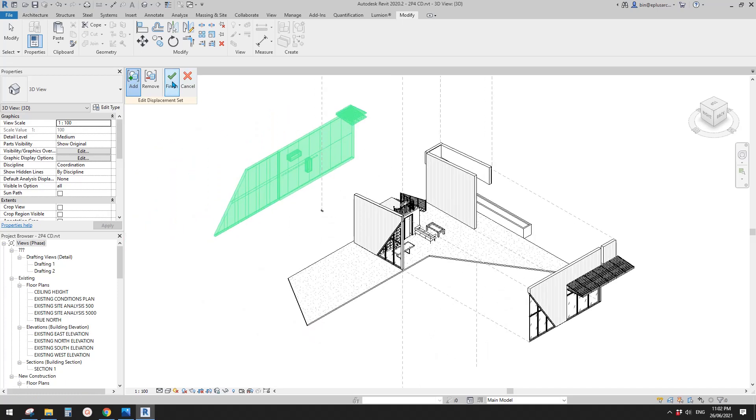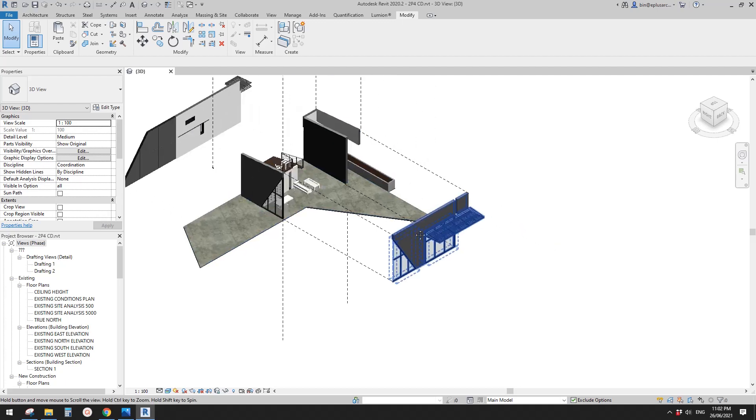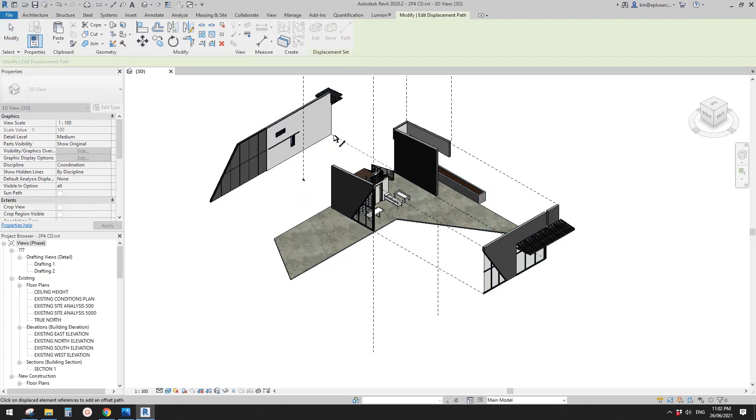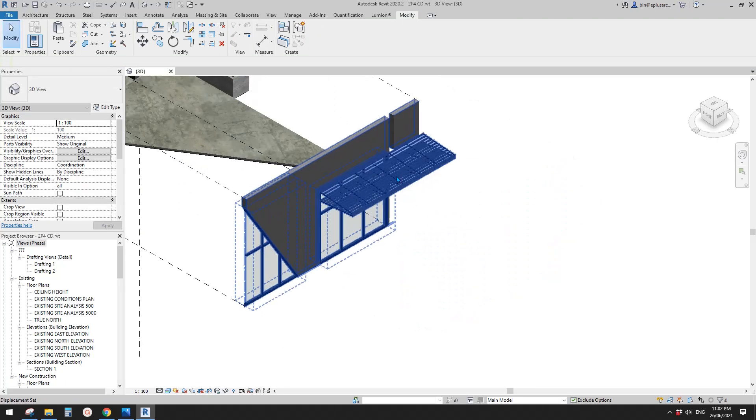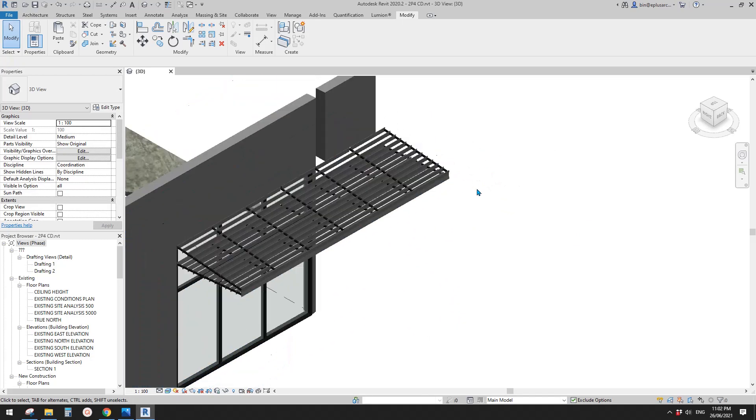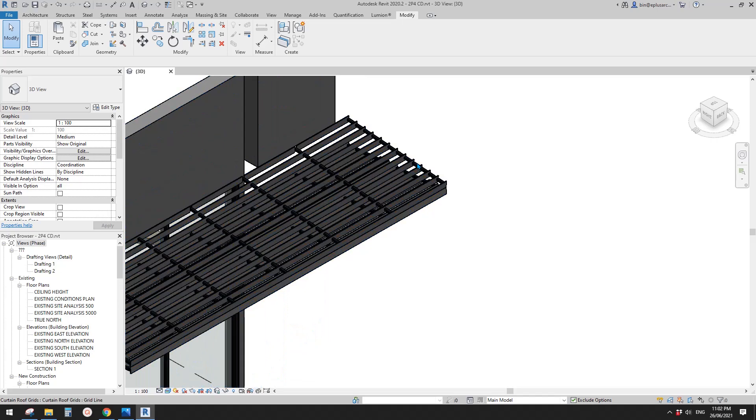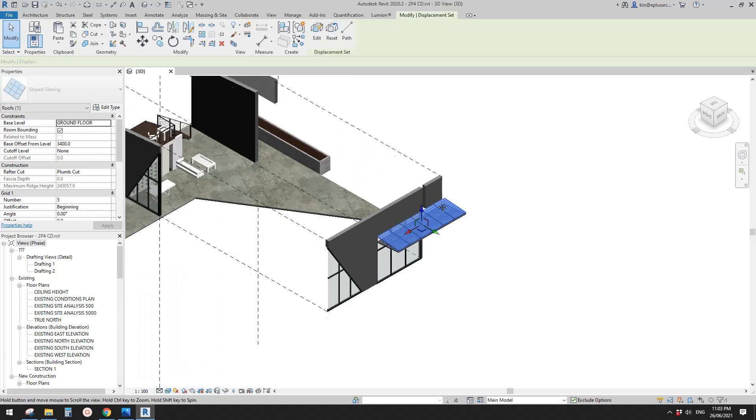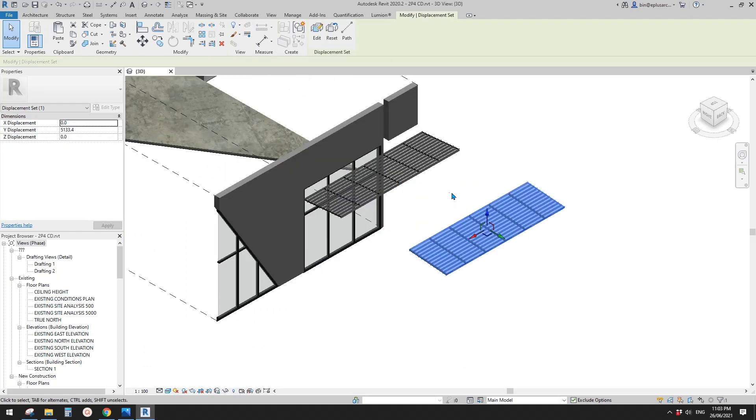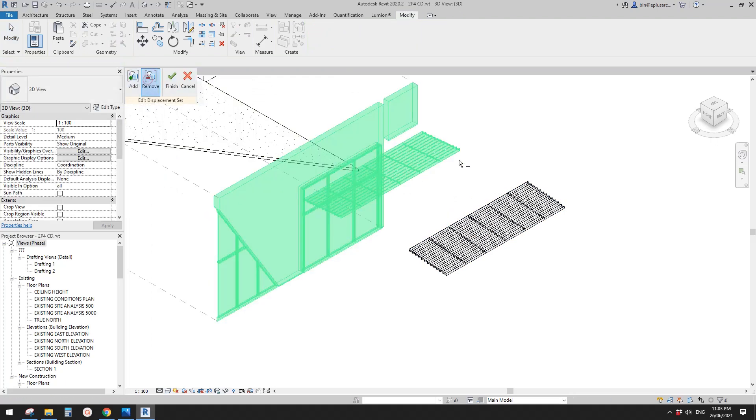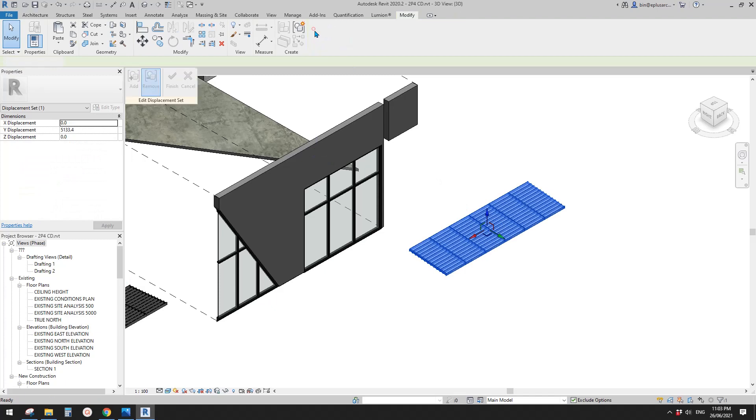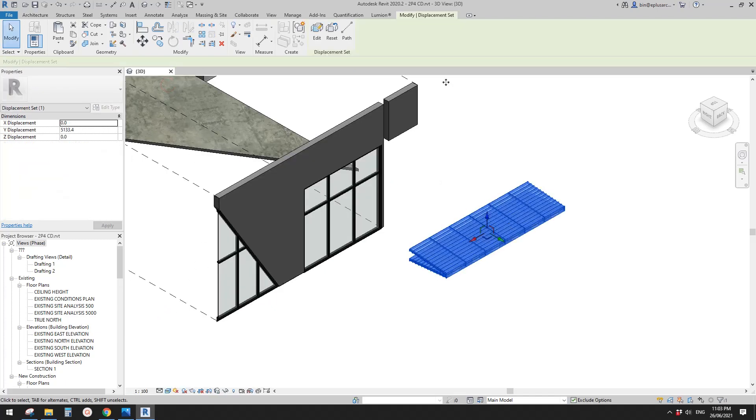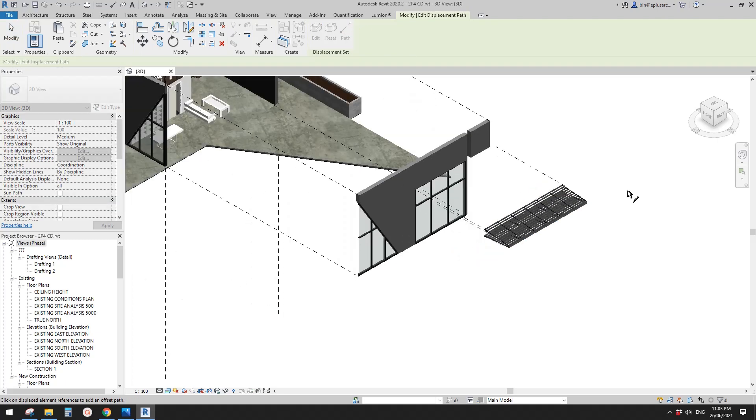Okay. And so we can add the path. Right. And for example, for this one, we can continue to do the another displacement. So tab, try to select this sloped glazing tab again. So yeah, this one. Create the displacement set. Drag it away. And edit this one, remove this. Finish. Edit this one, add this. Finish. Add a path. Yep. So I think that's better.